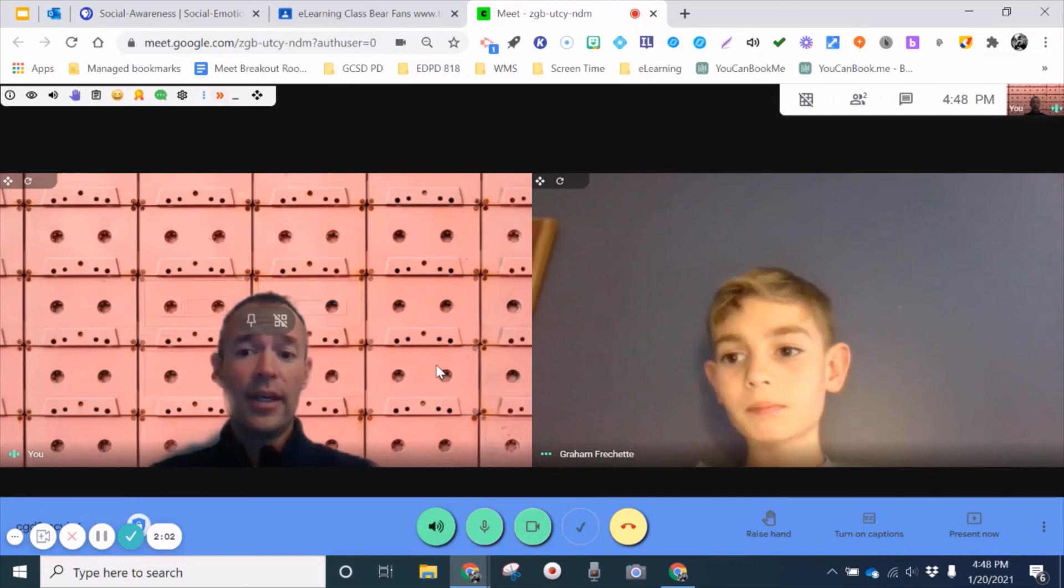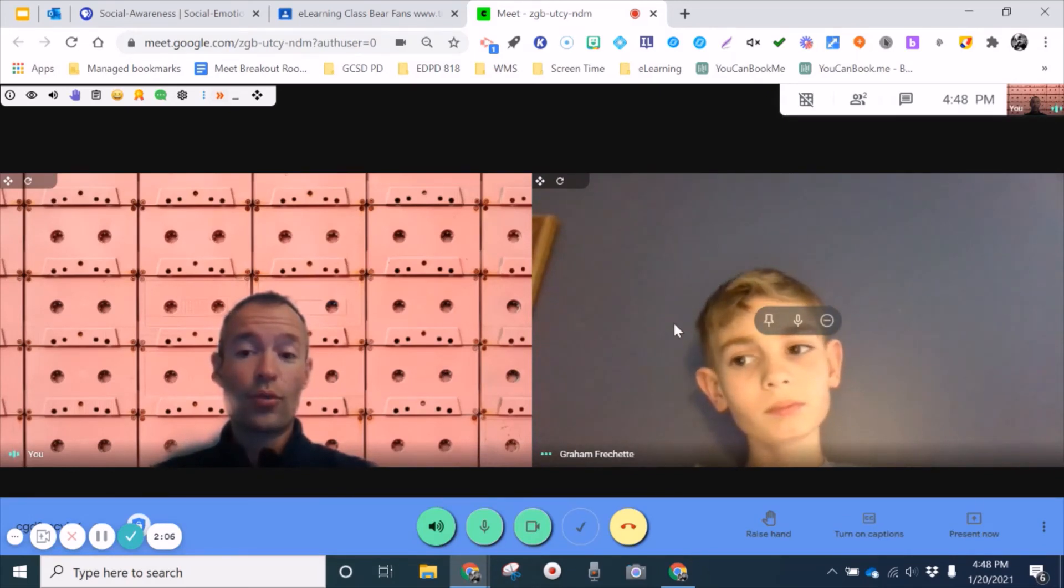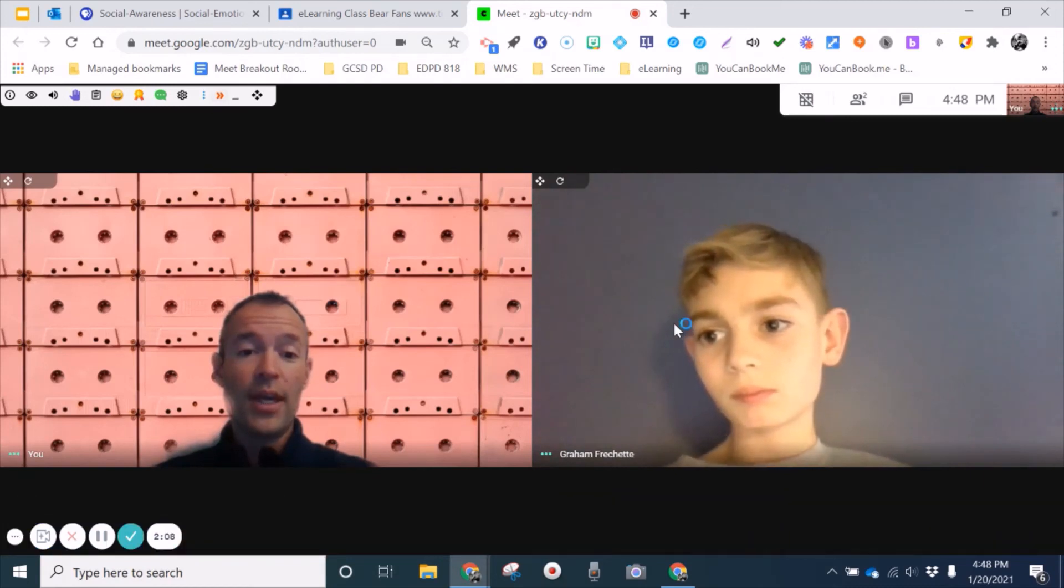Excellent. And remember, teachers, the student is the one that controls this. It is control, shift, and refresh.